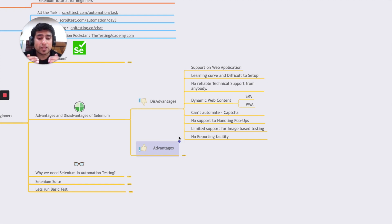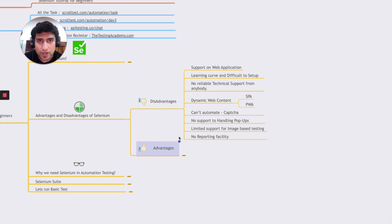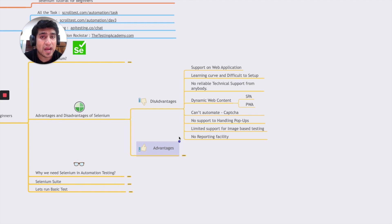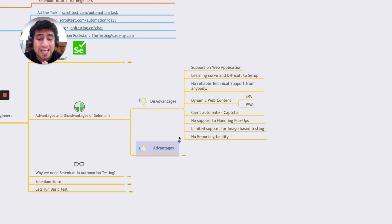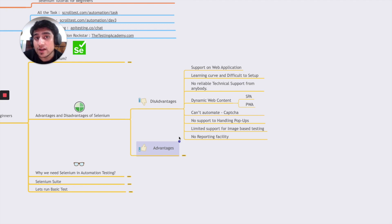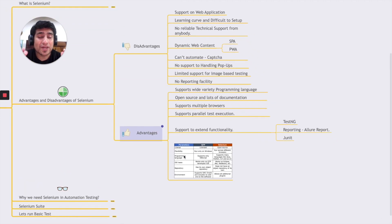In my experience, working with Selenium on single-page applications and progressive web applications is very difficult. You cannot automate CAPTCHAs, and there's no proper handling of native pop-ups — that's another disadvantage. There is also limited support for image-based testing and no built-in reporting facility. Even though it's the most popular automation tool, it really should have included that kind of functionality.